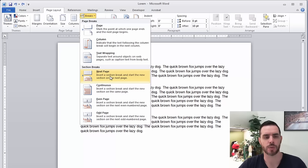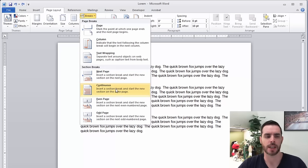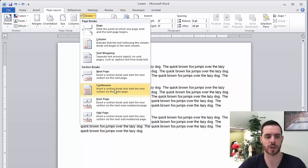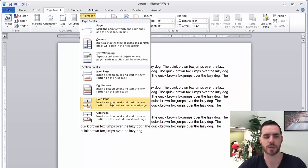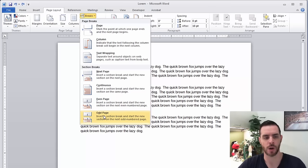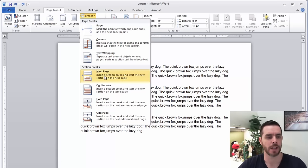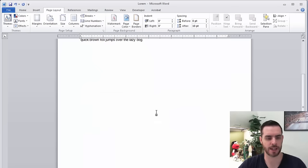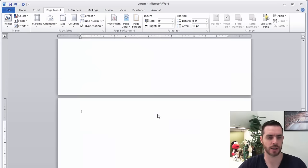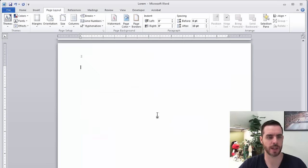This one will start it on the next page, and this one will make it a section break on the same page starting wherever your cursor is, and this one will start the section break on the next even page available, or the next odd page available. So let's go ahead and click on next page, and that will create a whole new page for us.